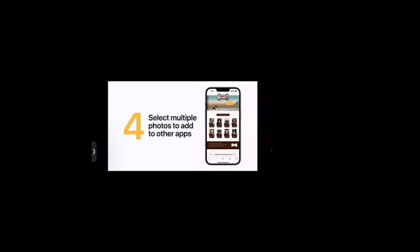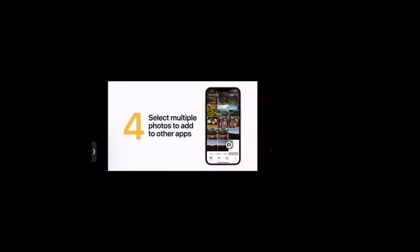Select multiple photos at the same time and add them to other apps with a multi-touch gesture. Touch and hold a photo until you feel a tap, then drag it away a little while still holding it. With a different finger, tap another photo to add it to the stack — you can select as many as you like. Then switch to the supported app you want to share to, drag your finger where you want to add them, and lift your finger to drop them in.